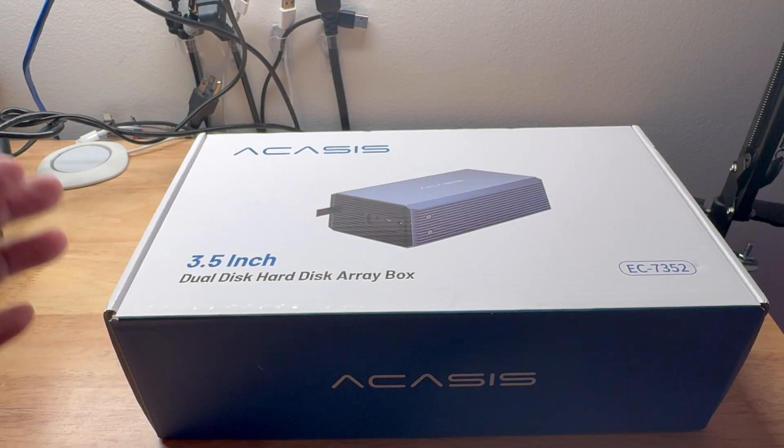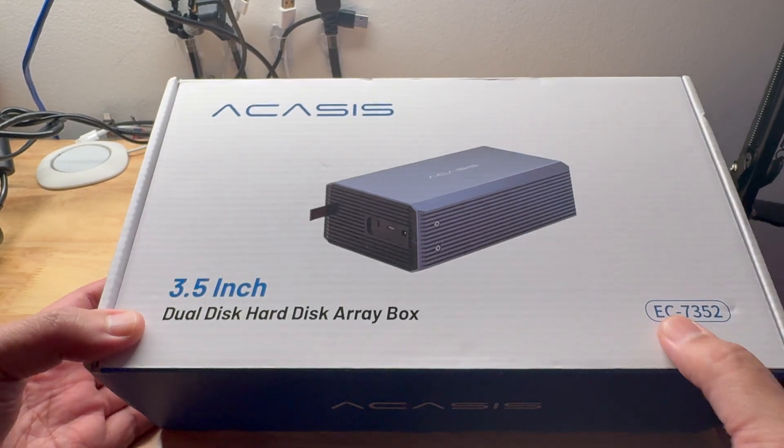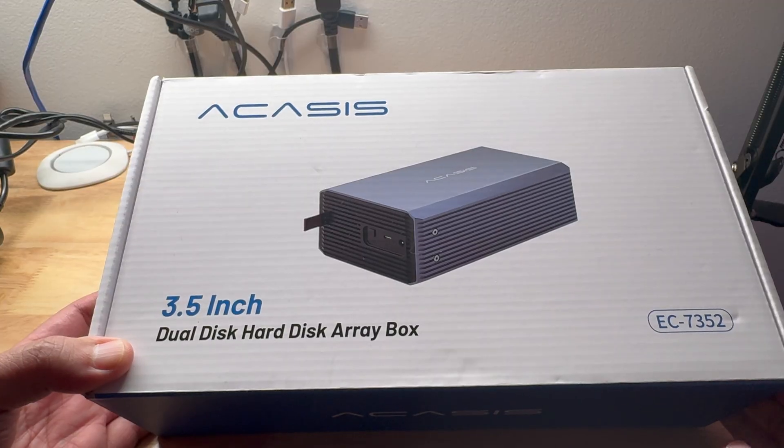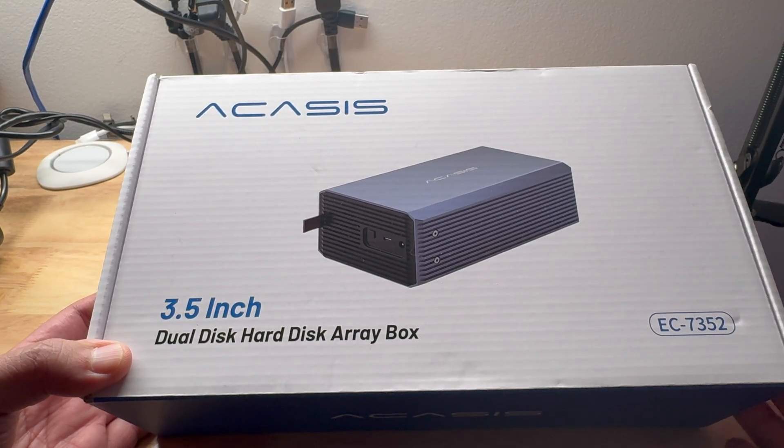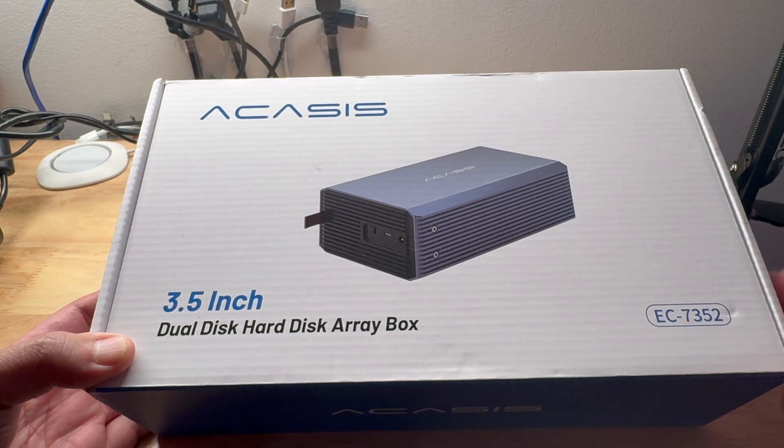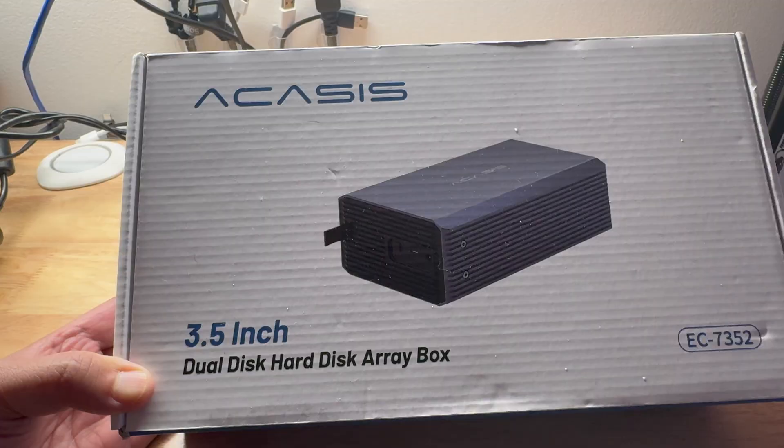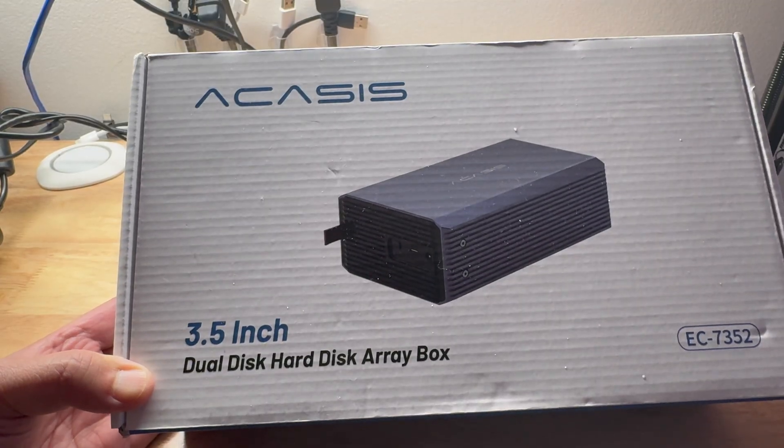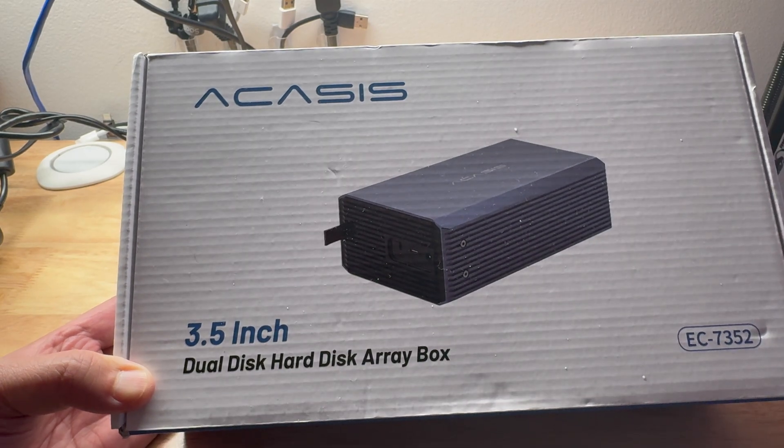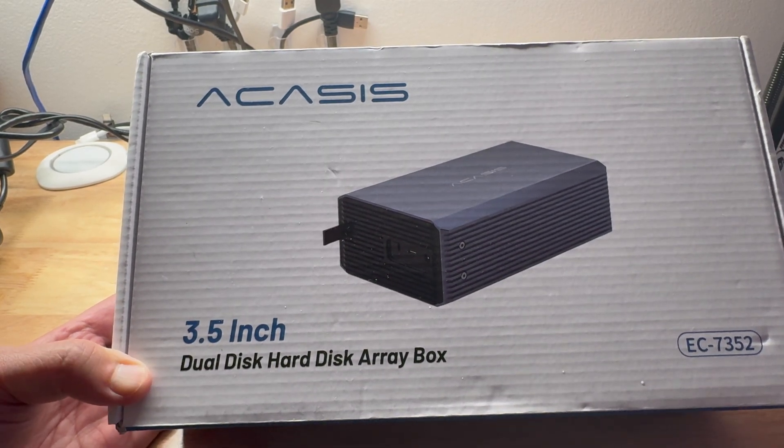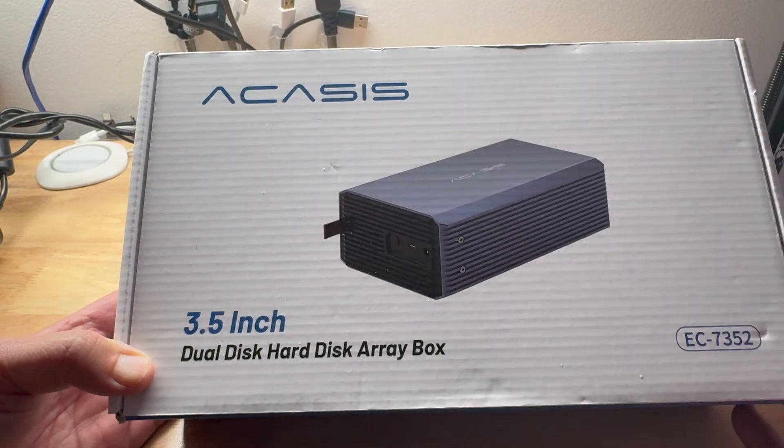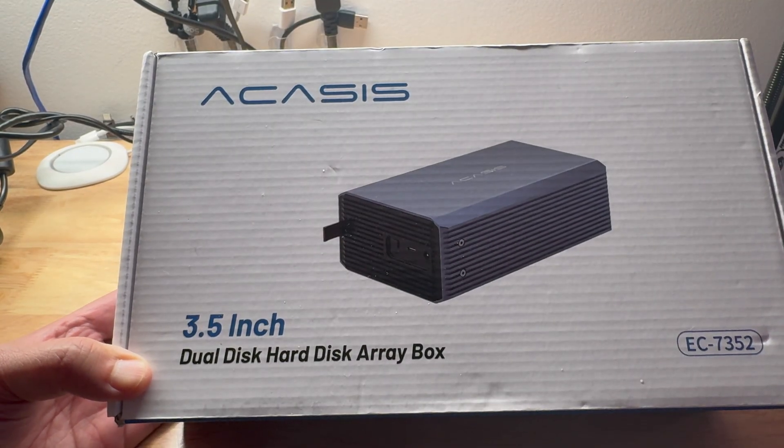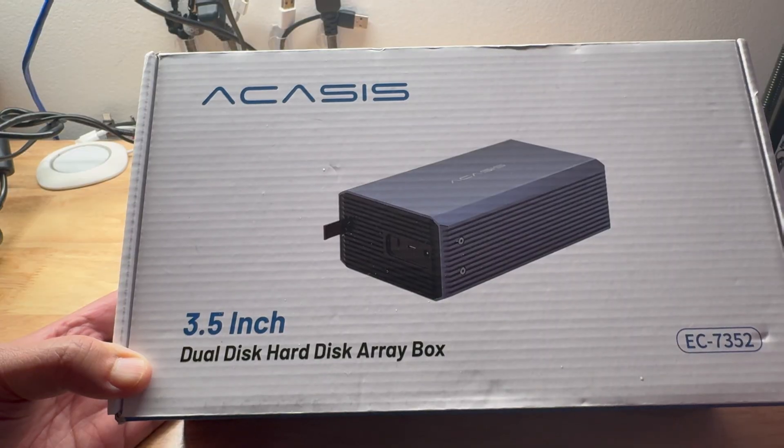So I bought this Acasis EC7352 for the purpose of doing some sort of backup or a secondary drive for my mini PC that I set up as a home server. My mini server is running ZimaOS and we're going to have a different discussion about the ZimaOS NAS system. Just for disclaimer, I purchased this one with my own money. Acasis didn't send this one to me. So my thoughts and my reaction for this one are just basically for my own.